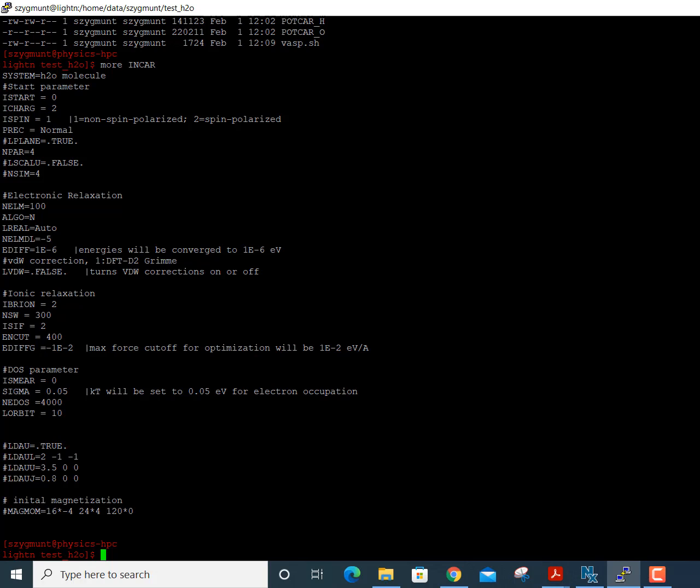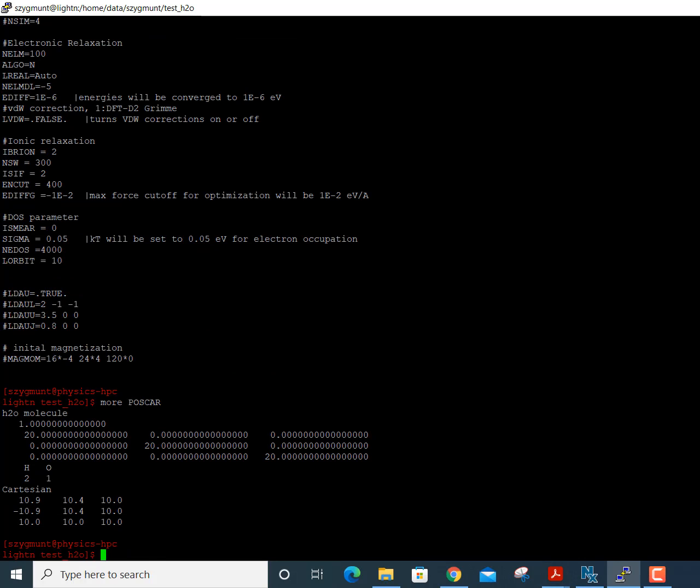There is also a setting for the maximum force that any atom can experience — the EDIFFG parameter. For the calculation to find the equilibrium structure, forces must fall below this level. The default value is 3×10⁻² eV/Å, but I've lowered it to 1×10⁻² eV/Å for a better-converged equilibrium structure. Finally, SIGMA is Boltzmann's constant times temperature for occupying electronic energy levels; I've set it to 0.05 eV, which is appropriate for a simple system like water.